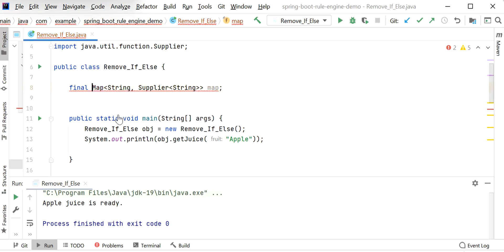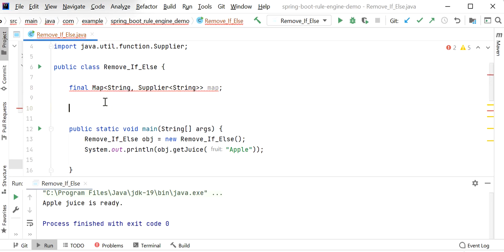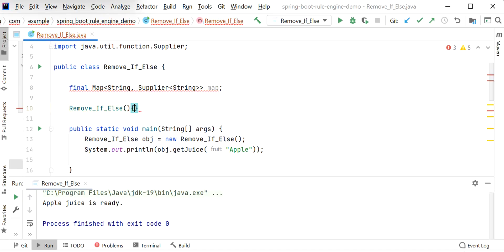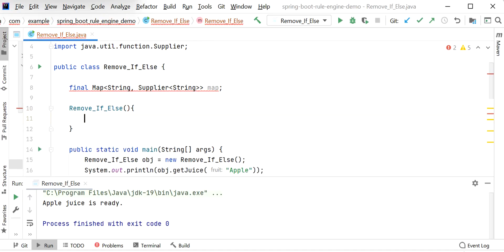Because this map is final, we need to initialize it inside a constructor or before the constructor. Let me create a constructor for this class, and inside this constructor I will initialize this map.